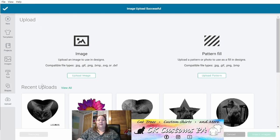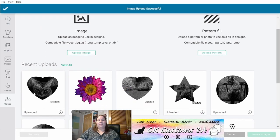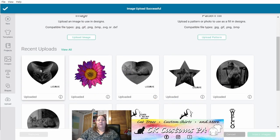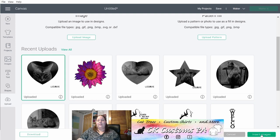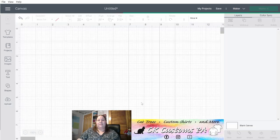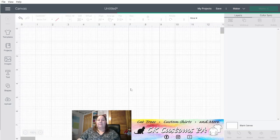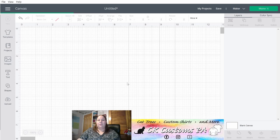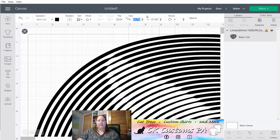Now from your recent uploads area, you can select it and do insert image on the bottom right to bring it onto your canvas. It does come in pretty large, so you'll want to go ahead and decrease the size to something more manageable to see on your screen. I'm going to drop it right now to about 10 inches.